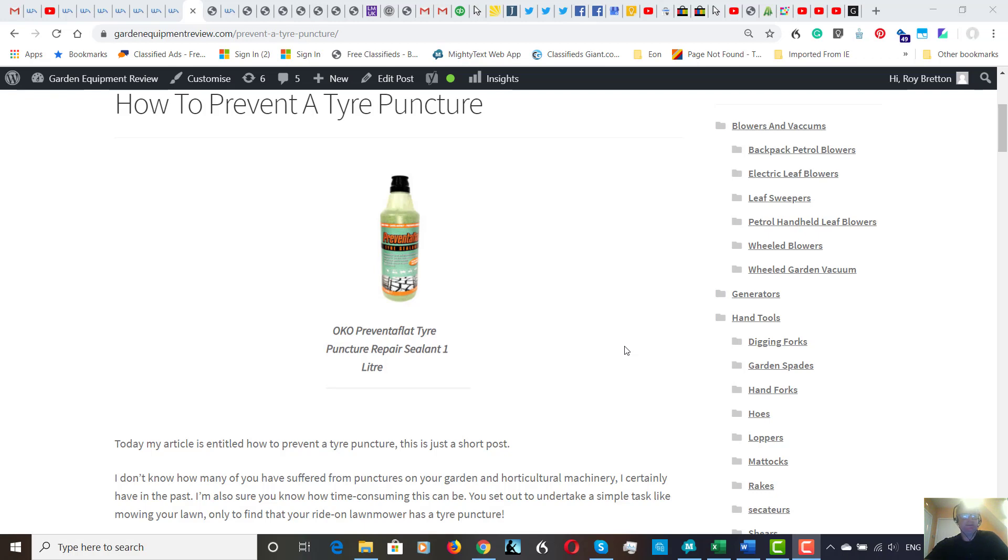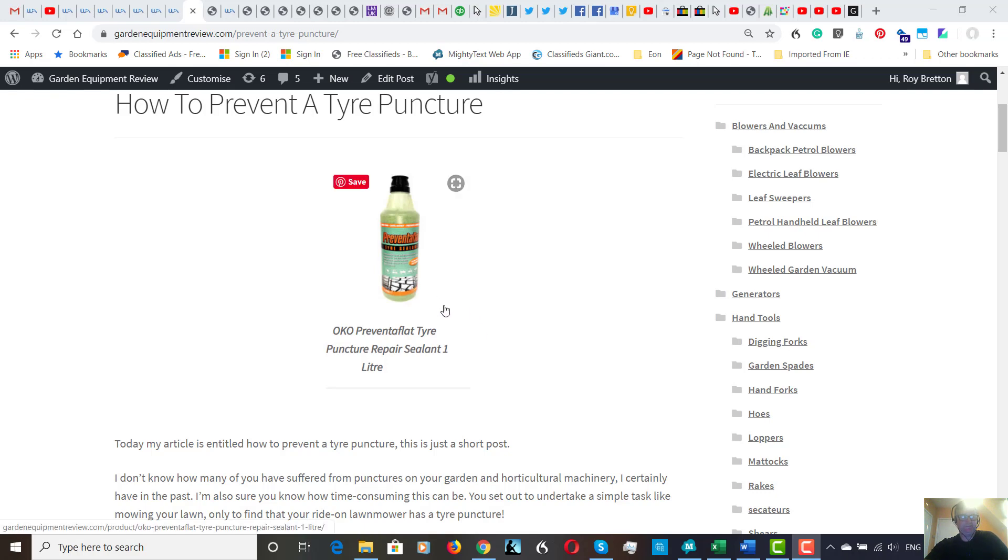But this puncture repellent really is a time-saver, and I use it every time I purchase a new machine. I fill it with this tire repellent. There are different makes; there's a thicker one we're looking at today, Oko.